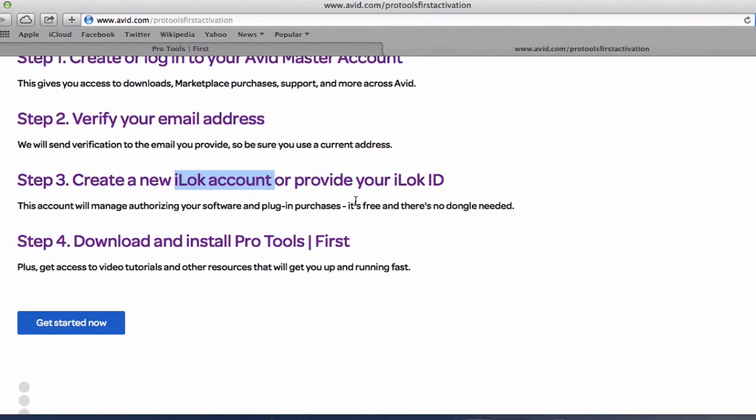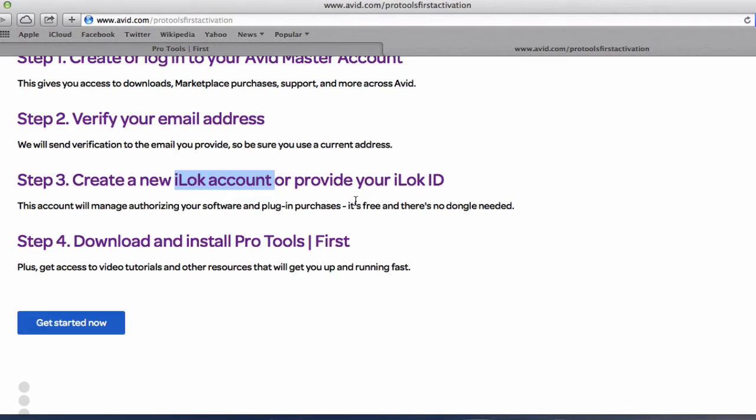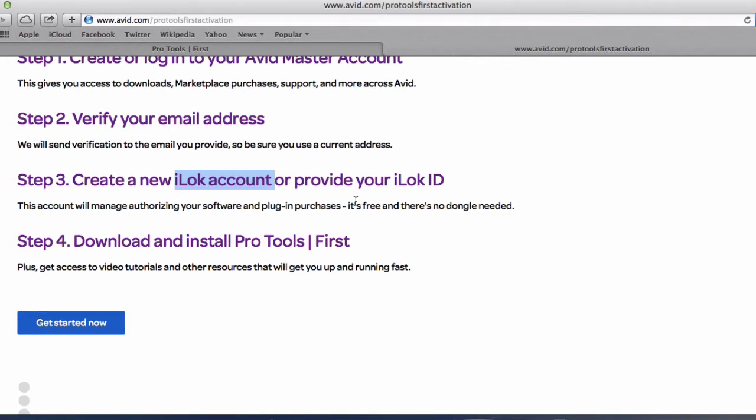And once you have an iLock account it's pretty much universal. From then on every time you actually buy a plugin or other software who use the iLock system you can simply ask them to transfer the license to your own personal iLock account.